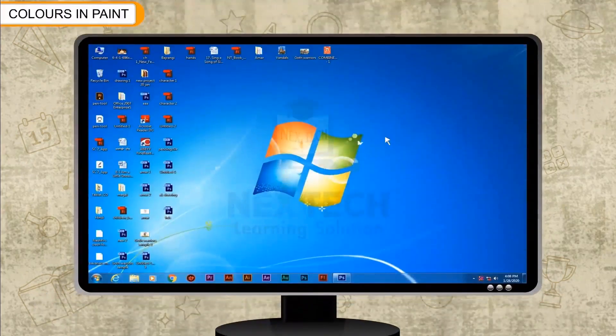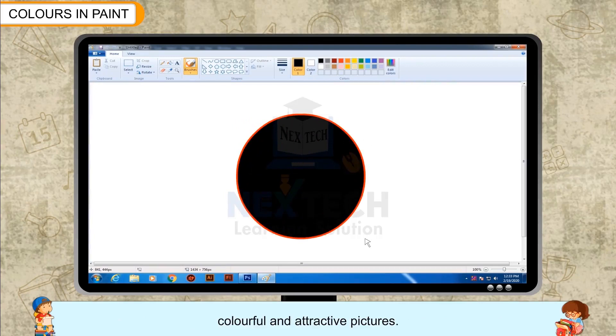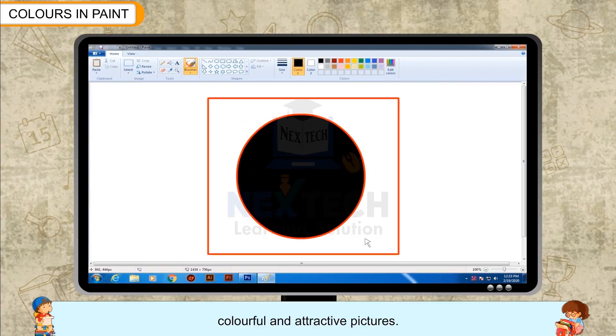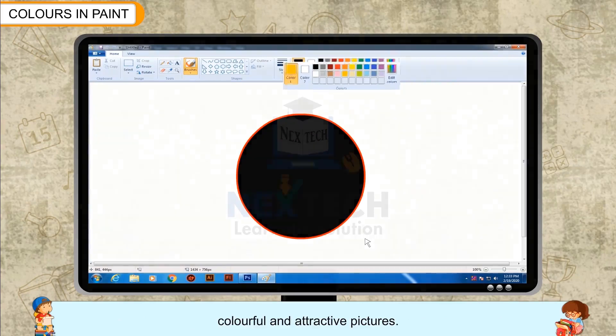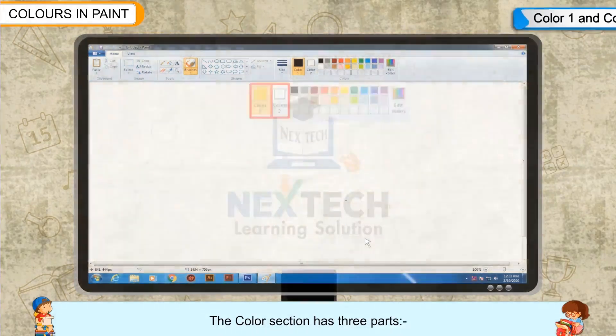Colors in Paint: Paint provides you with different color options so that you can draw colorful and attractive pictures. The color section has three parts.